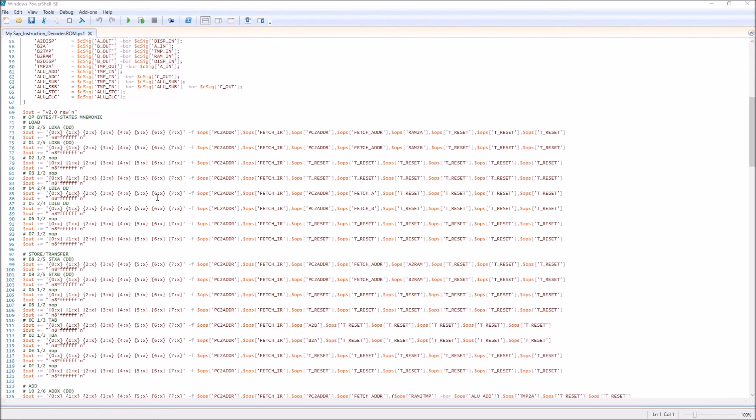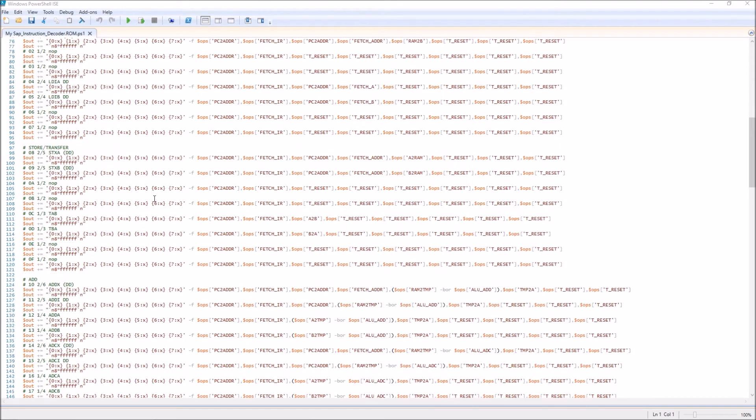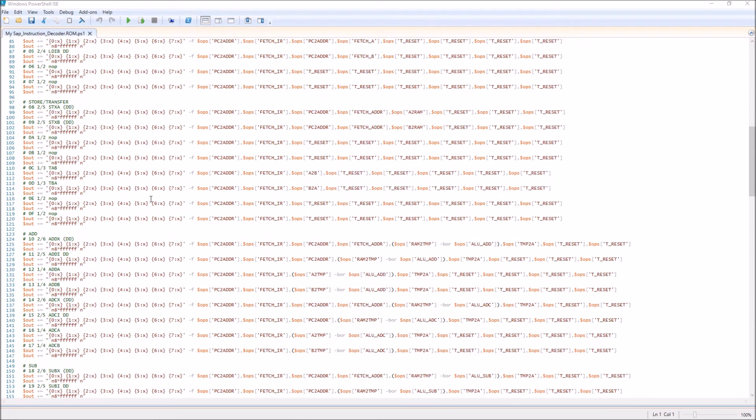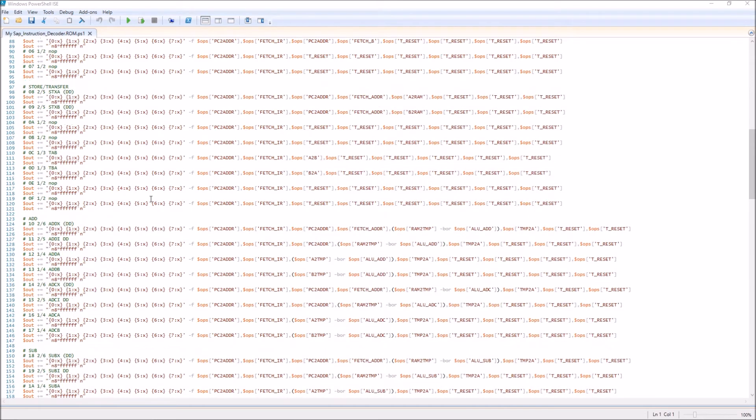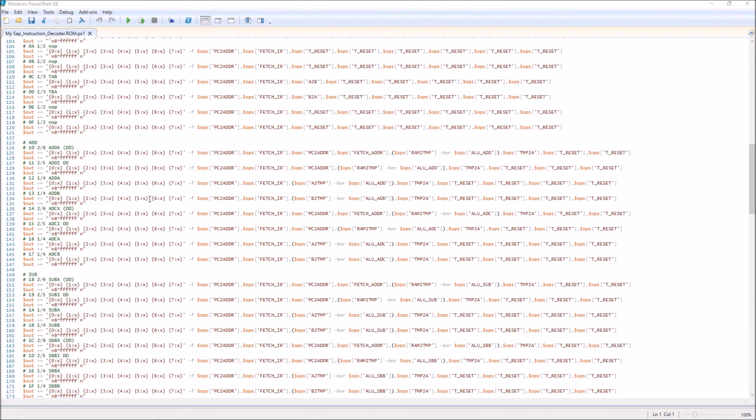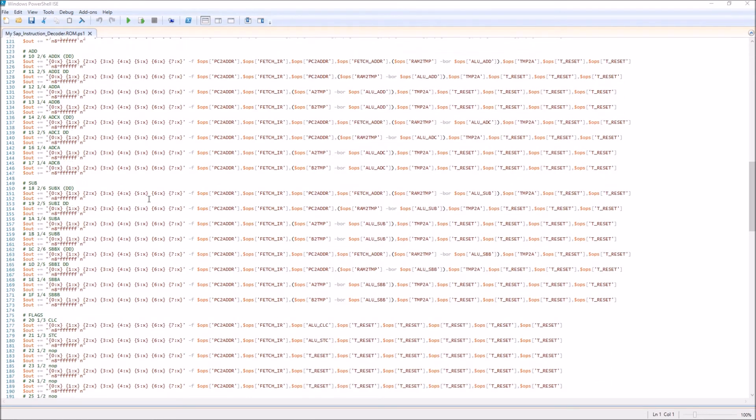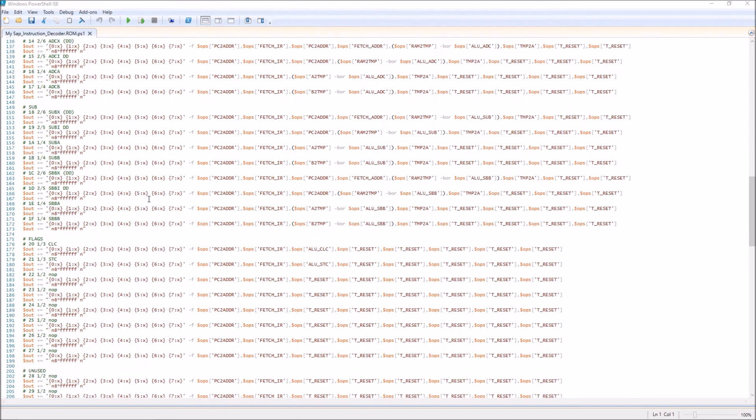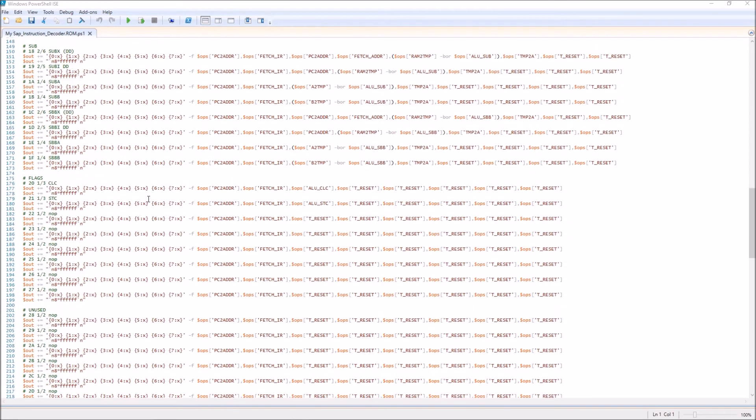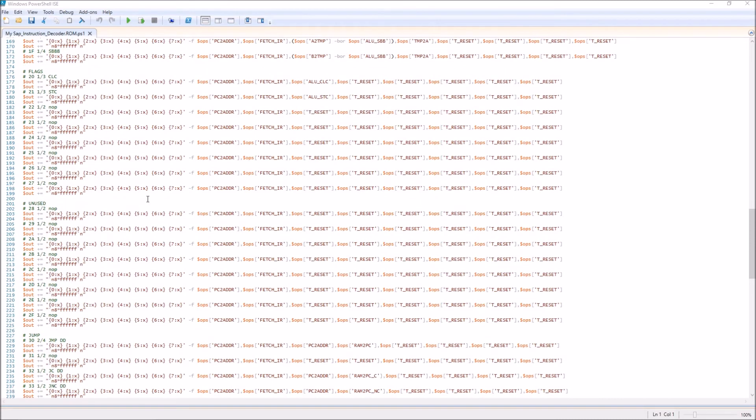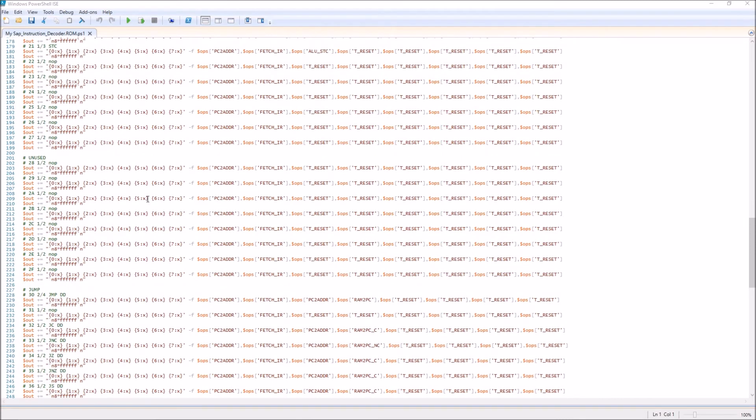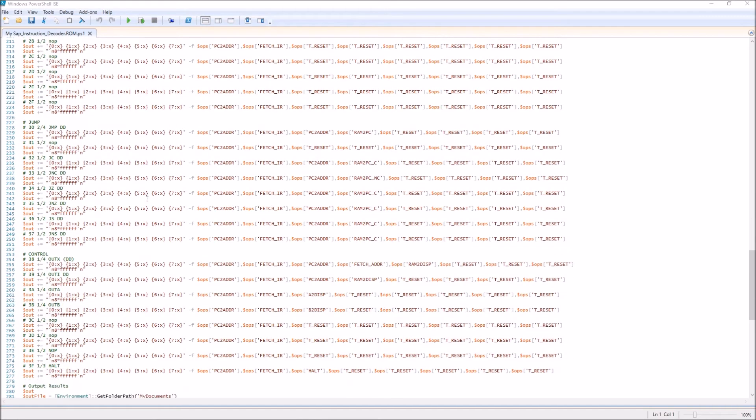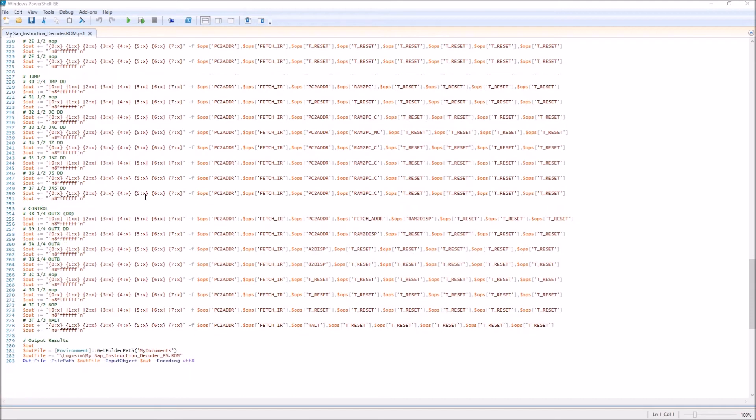The rest of the instructions are built up that way, putting the different control signals out on the right T-state to accomplish the desired results in each of these instructions.